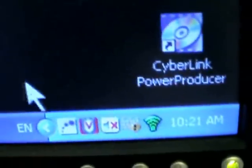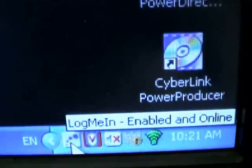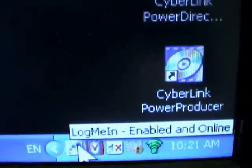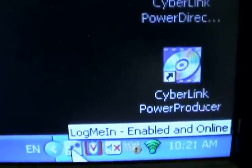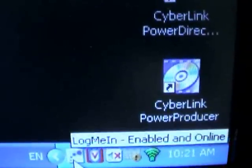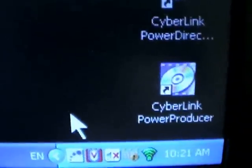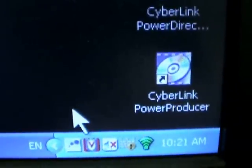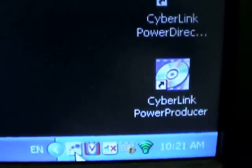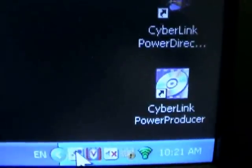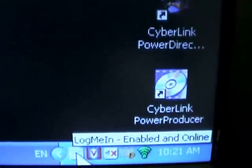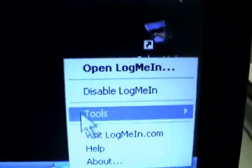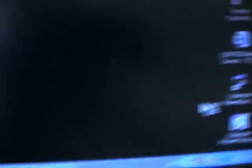And a further confirmation that you do have it installed correctly is that you'll have an icon. This is the LogMeIn icon. It looks like a gray square with a couple blue dots on it. And that signifies that it is working. So when you want me to come in and connect to your computer, what you need to do before I can connect is to right-click on this icon, left-click on Open LogMeIn.